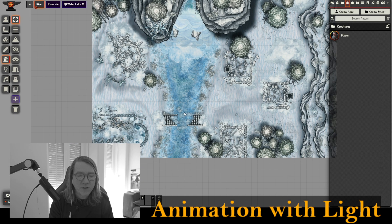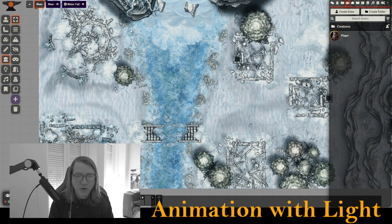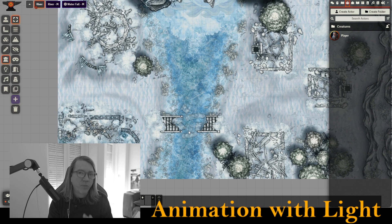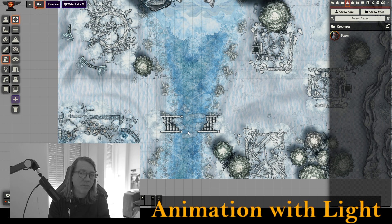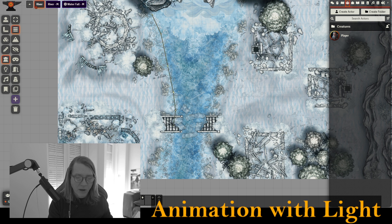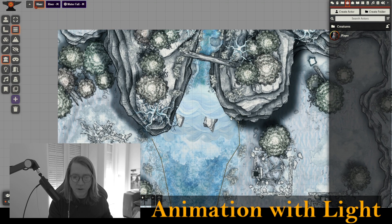We've loaded up our map and we're going to outline the river with normal walls. The wall setup is the important part in making this work effectively. I'm in the wall tool, selected normal walls, and I'm just going to quickly outline this river — up to the edge, up to the top of the waterfall, because we're going to animate the waterfall for our players as well.